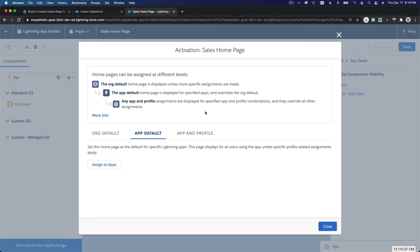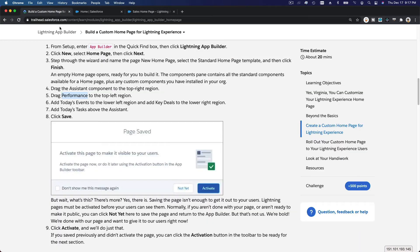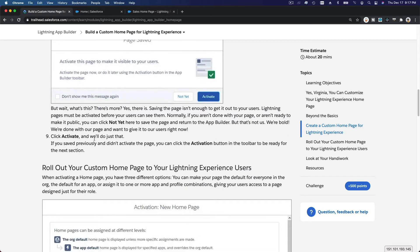You can also do app and profile assignments, which displays the page for a specified app and profile combination. For example, if you want to display a different home page for directors versus managers versus staff, you combine a specific app — say Sales — with a specific profile like Manager. Then create another page for Marketing plus Directors, and so on.